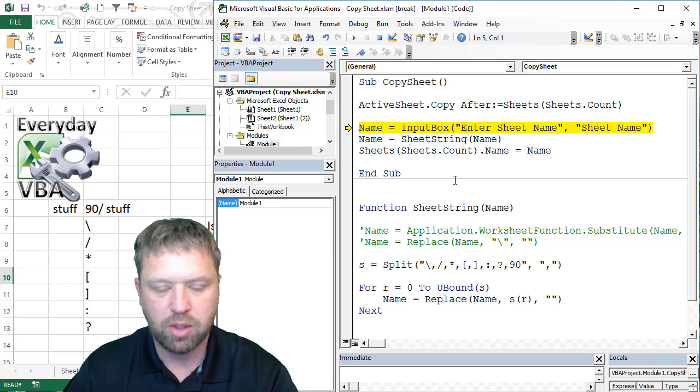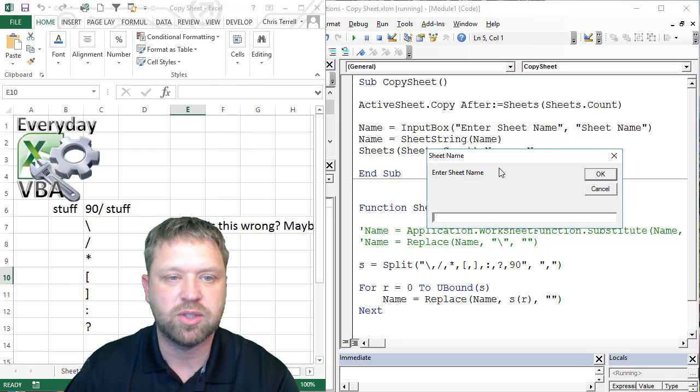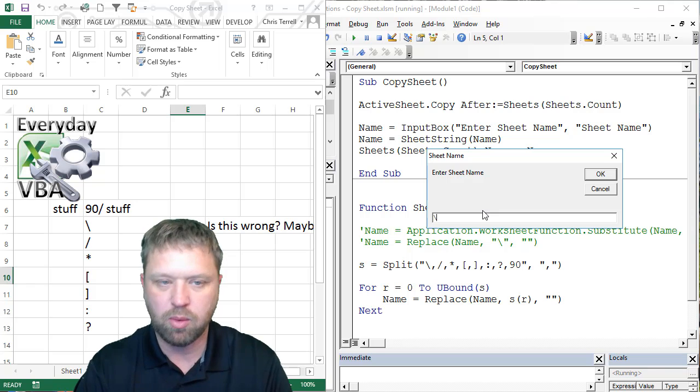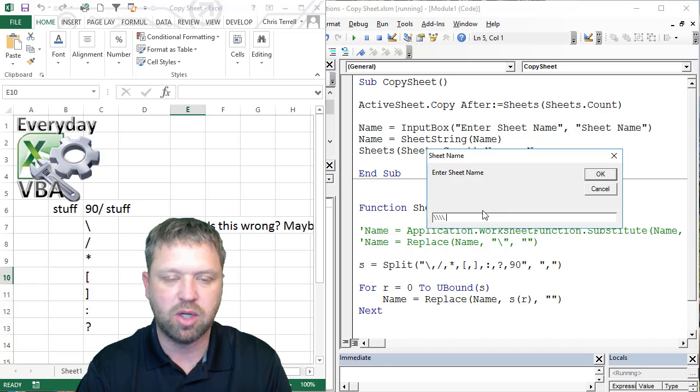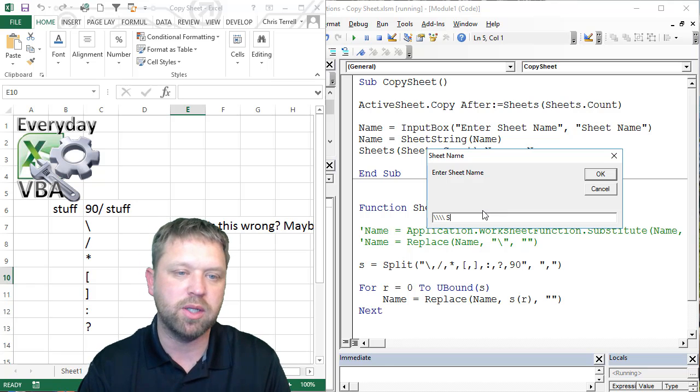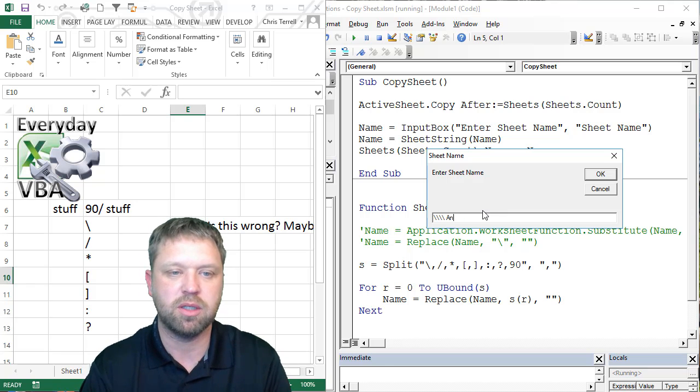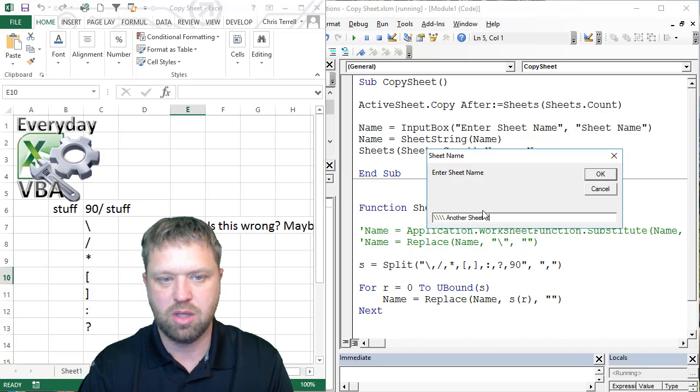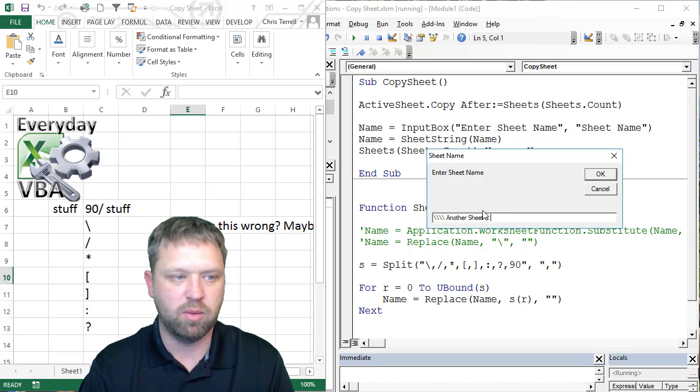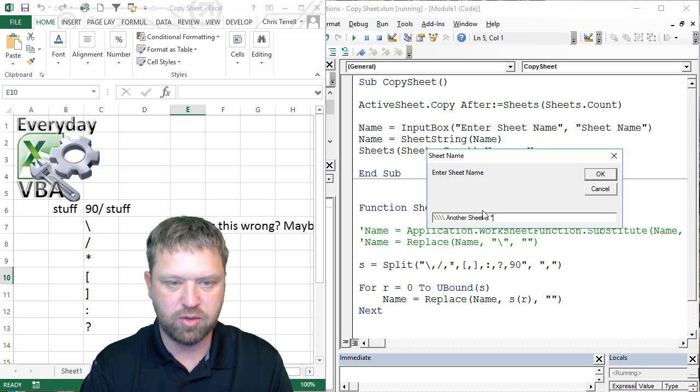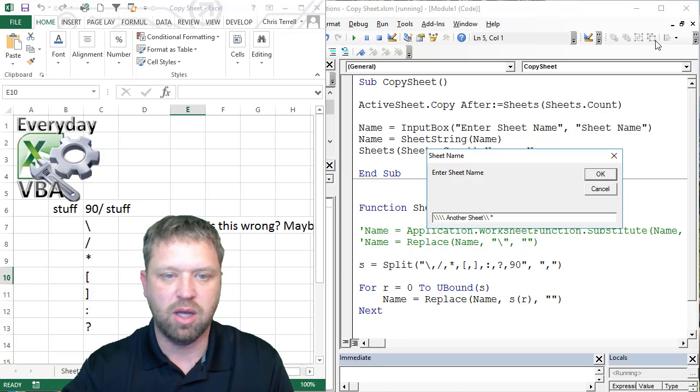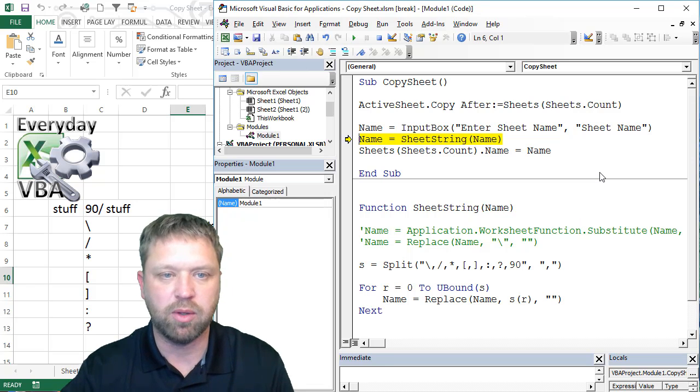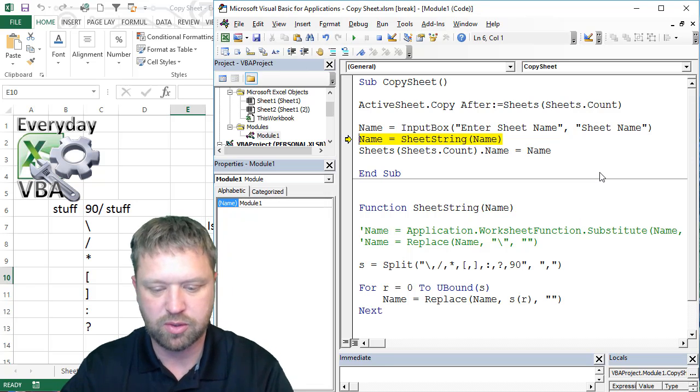So now what we're going to do is we're going to just ask for an input box, and really what we're going to do is we're going to call this whatever we want. Another sheet. And we'll add some other stuff. And really what we're trying to do is we're just trying to get rid of all those characters.